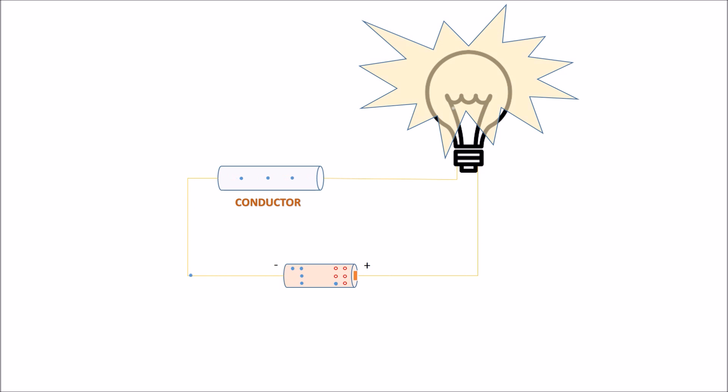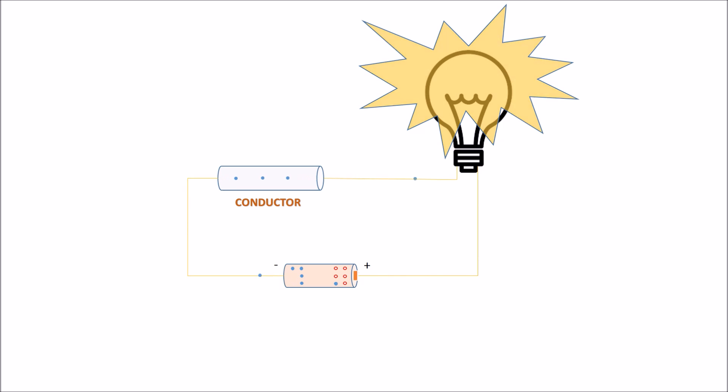the free electrons in the conductor are attracted by the positive charge of the battery and move towards it. At the same time, electrons at the negative terminal of the battery occupy the positions of electrons dislocated from the conductor.